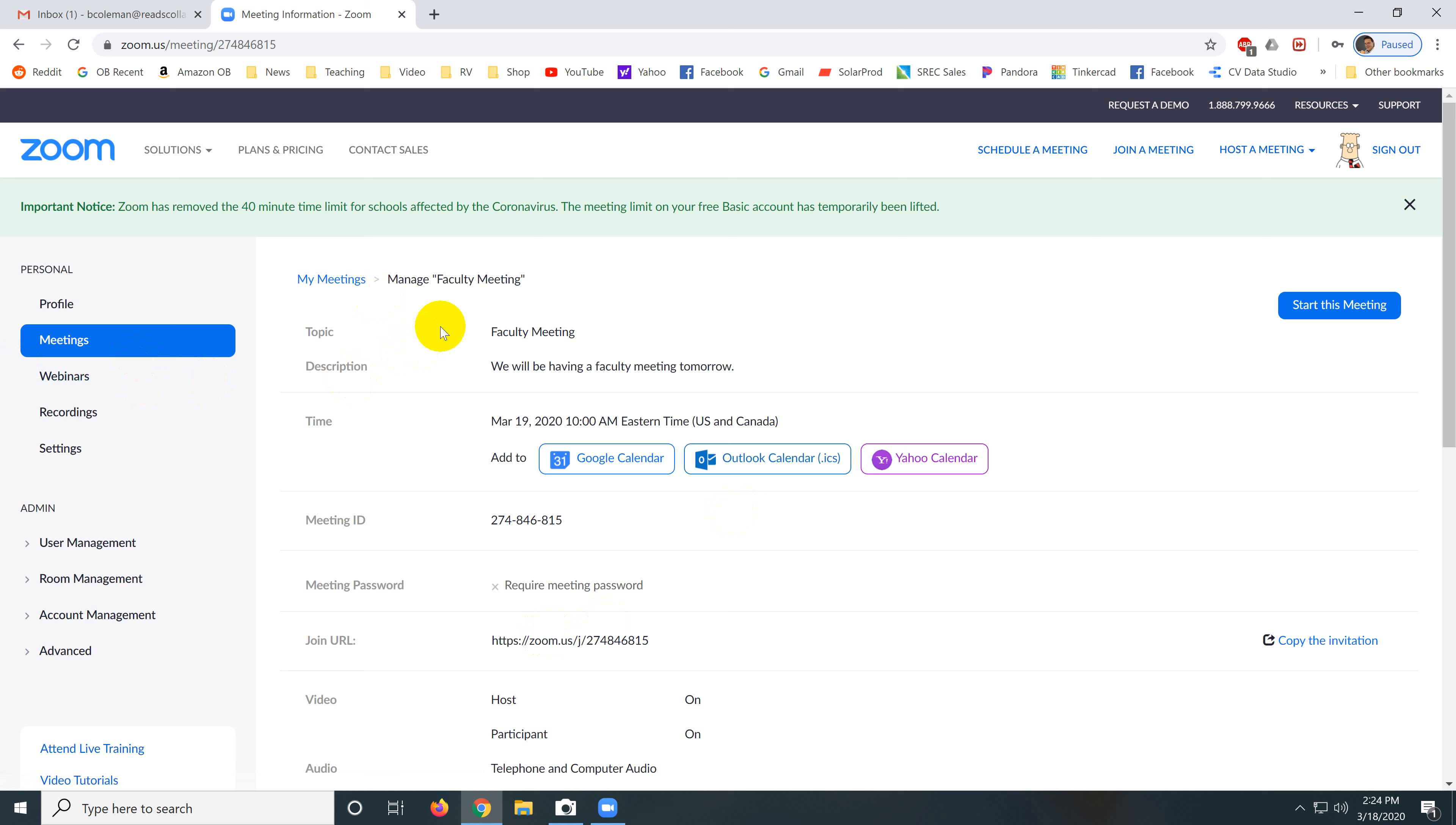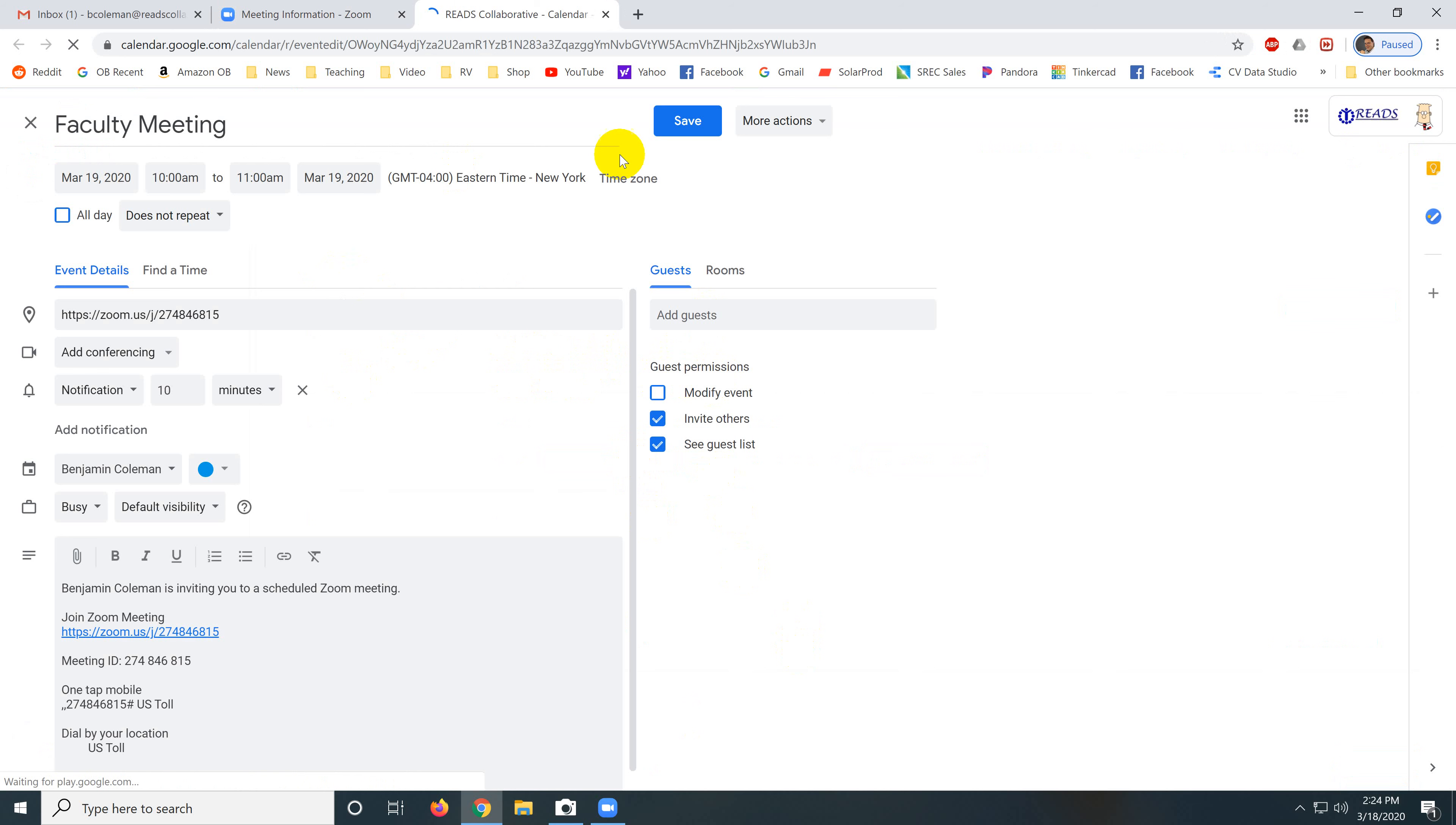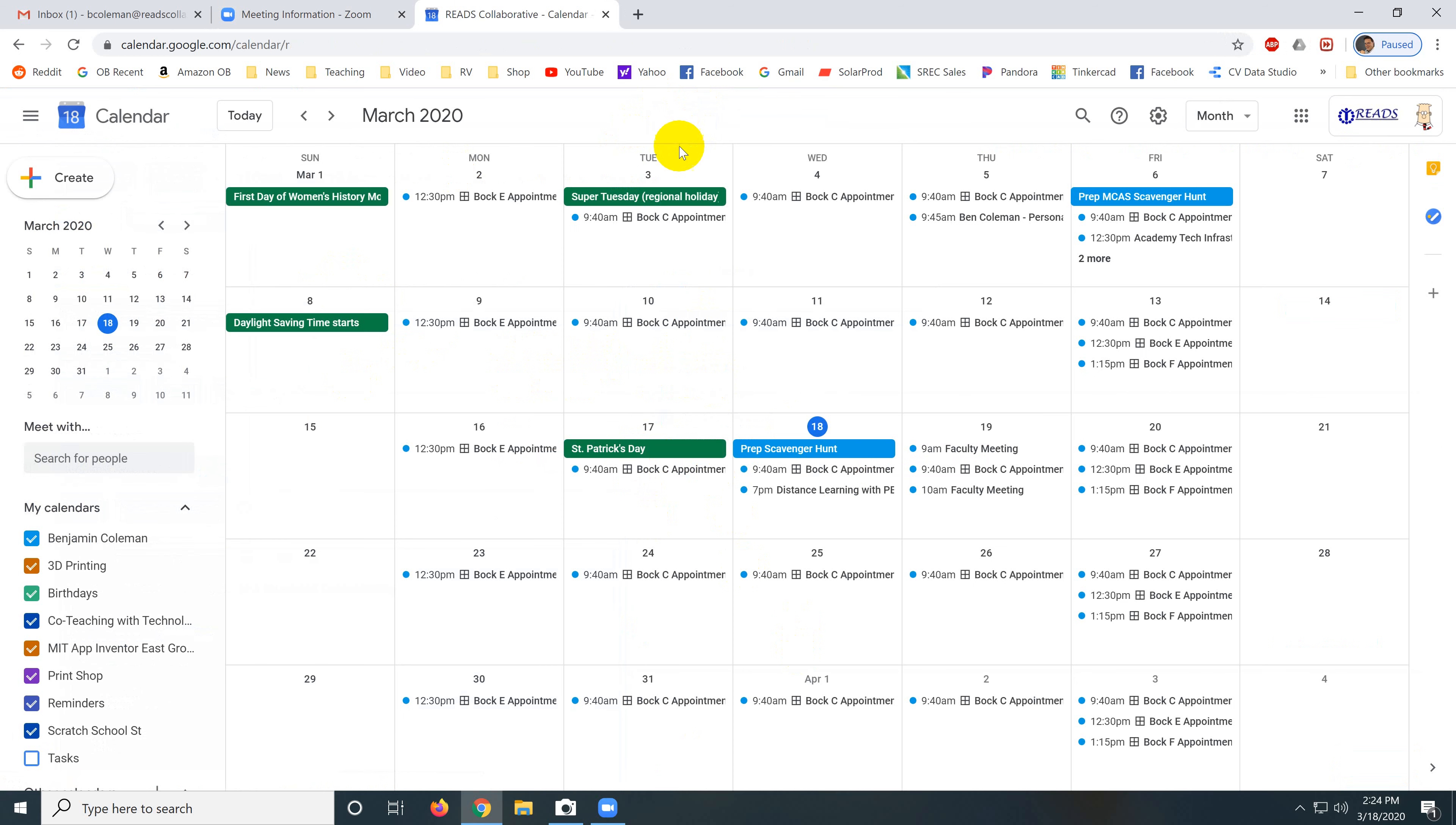So now here is the meeting we just created. We want to click Google calendar and we want to automatically insert it on our calendar. So now we have this faculty meeting for tomorrow. Here it is right here, faculty meeting.